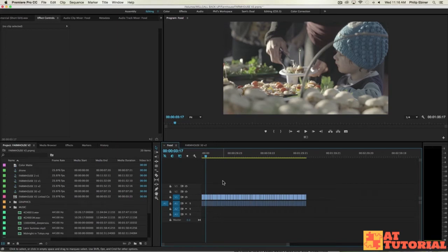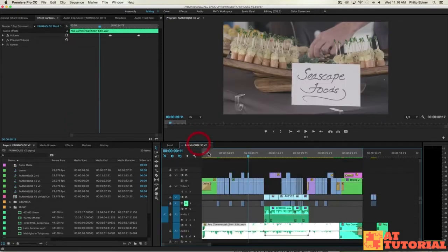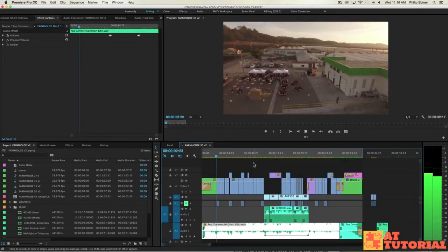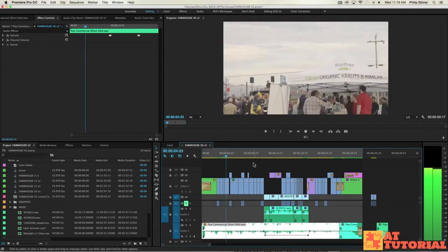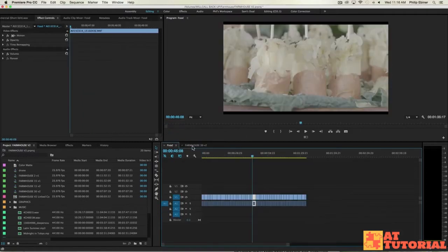Hey everyone, welcome to a new tutorial in the Adobe Premiere course. Today I'm going to be walking through a real edit, going from something that looks like this — a sequence where I've pulled selects — to a sequence with titles, effects, color correction, music, and everything else. This is a real project I did recently for a company called Farmhouse Cultures.